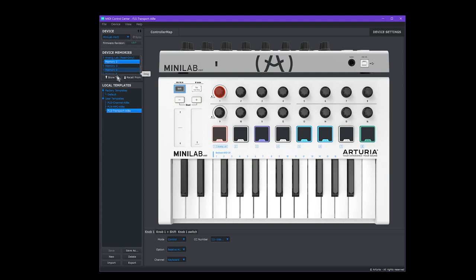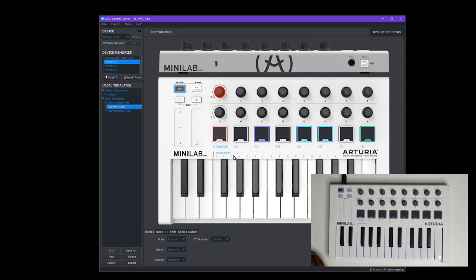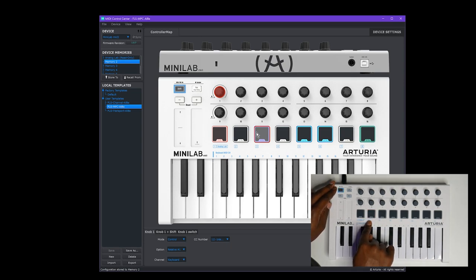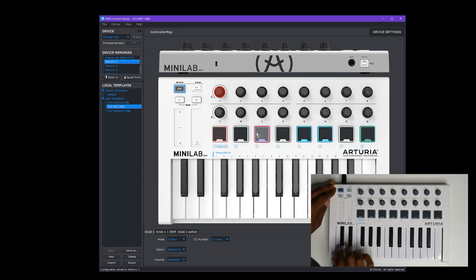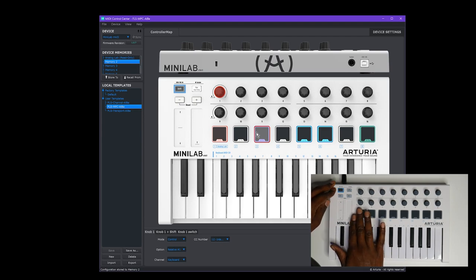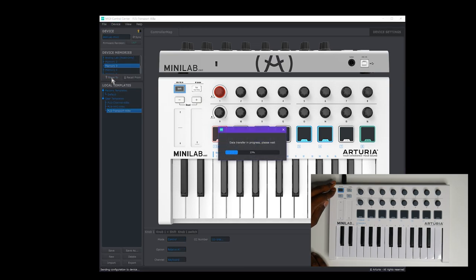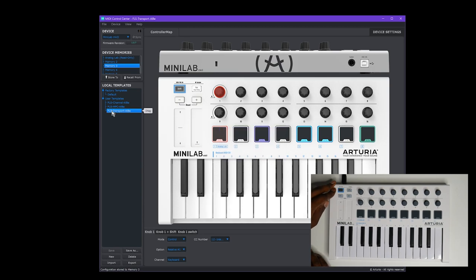Then you're going to start pushing these to the controller. I like to push MPC mode to memory two, which means it's stored on pad two for mode selection. So when you want to enable MPC mode on your keyboard, hold shift and hit pad two — that will go to the mode stored on pad two. Note that you can't store on pad one; that's a read-only default, so you can only store to pad two and so on. So we push MPC mode to pad two, then select transport mode in MIDI Control Center, go to memory three, and push store. Now I've stored transport mode to memory three. Finally, store channel mode to memory four.